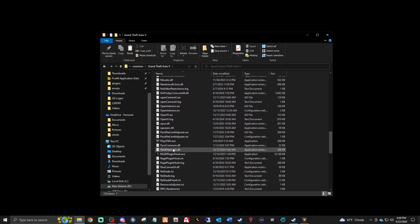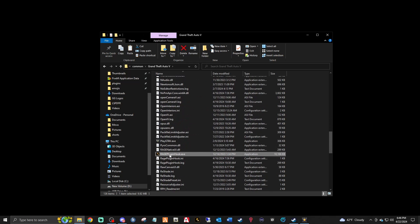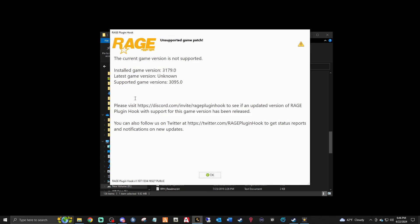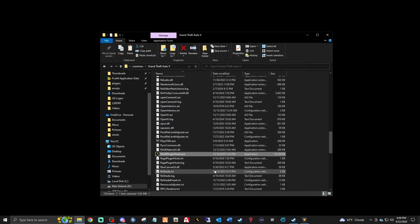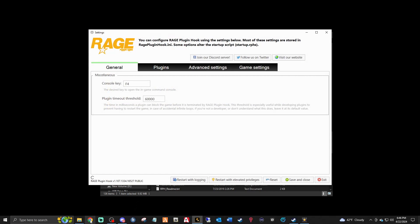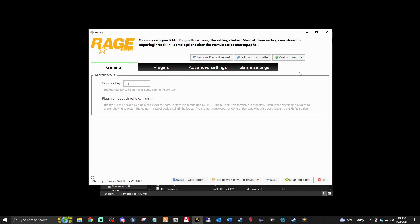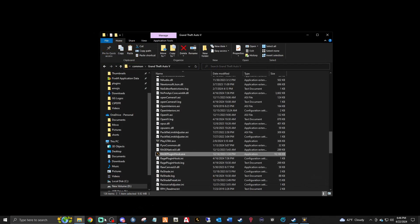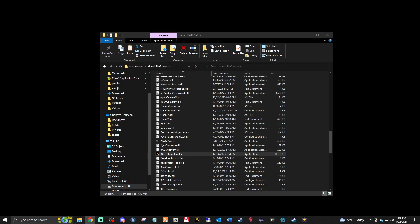Just to show you that this is going to work — if I go to fire up RAGE right now, it is not going to launch. It's going to give me this error. So what do we have to do? We have to install LSPDFR, RAGE, and ScriptHookV. Let's do that.